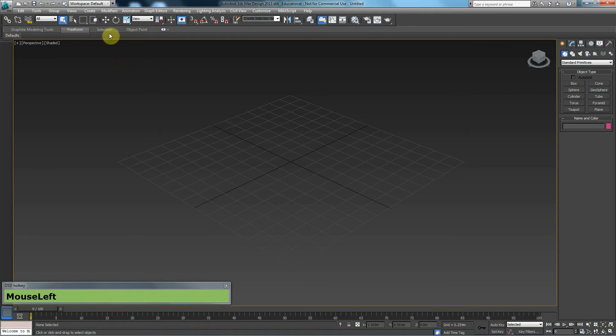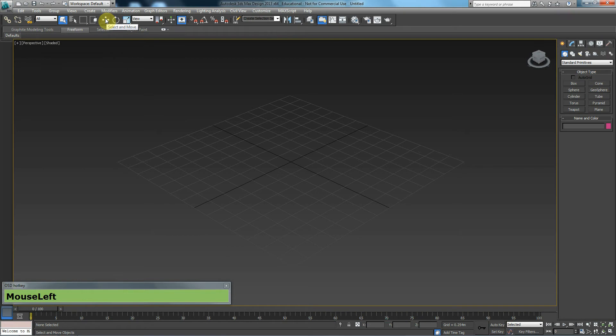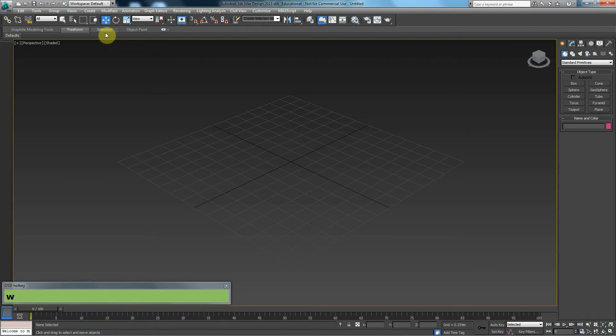In this tutorial, we are going to talk about the move tool, the rotate tool, and the scale tool. The shortcuts for these are very simple. These icons are located on the top left of your screen. And for that reason, the shortcuts on your keyboard are W, E, R. W representing move tool, E representing your rotation tool, and R representing your scale tool.